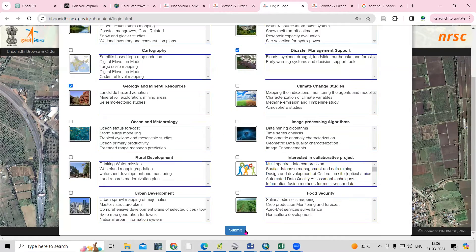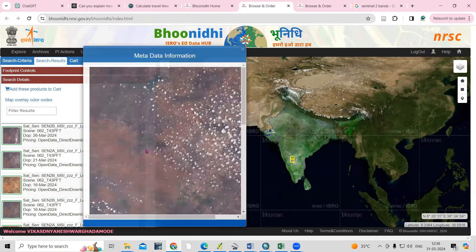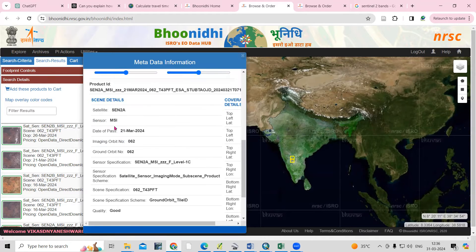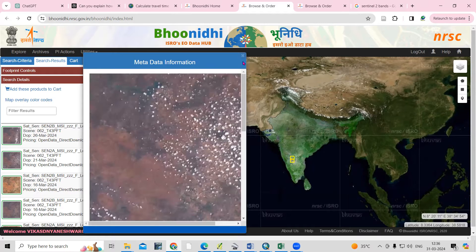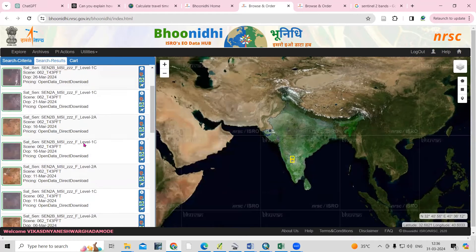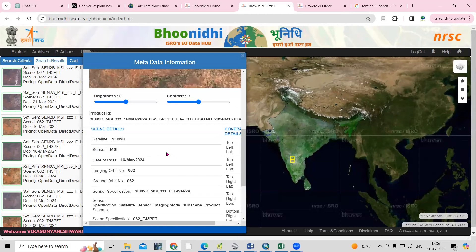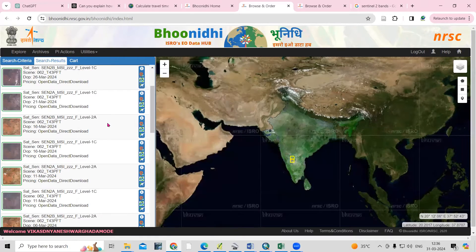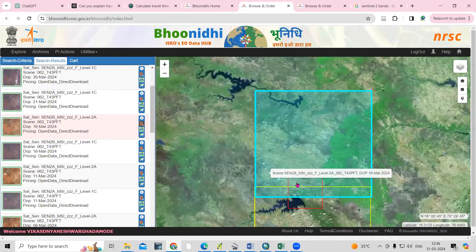I have logged in here. Select some applications — for what purpose you want to download — and just click 'Submit'. Now I am logged in. If I click here, you will get a view of how the data looks and all the details about the dataset. The white patches are nothing but clouds, so if you want cloud-free data, you can search for it here. This one has no visible cloud, so you can download this dataset.